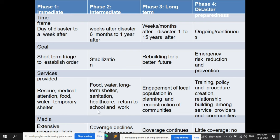In phase two — intermediate — services include food, water, long-term shelter, sanitation, health care, and return to school and work. In phase three — long-term — services include engagement of local population in planning and reconstruction of communities. In phase four, services include training, policy and procedure creation, and relationship building among service providers and communities.